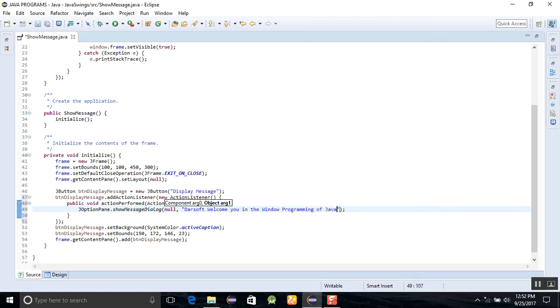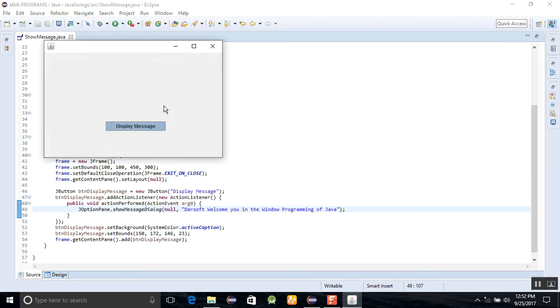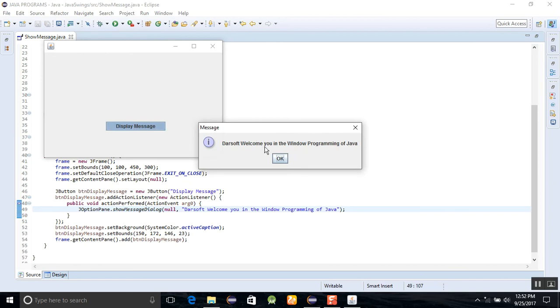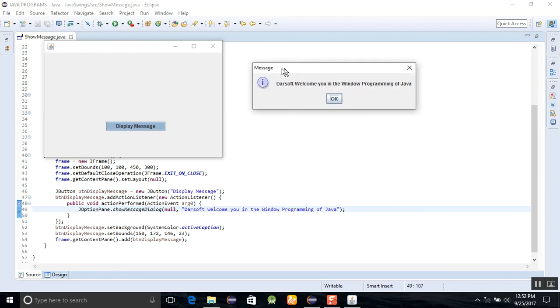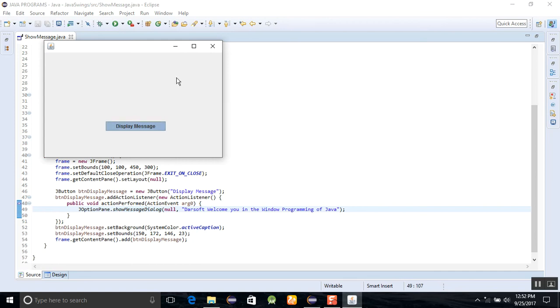After that, you just run this project. When the project is running, when you click on this display message, you can see a message window will show here.